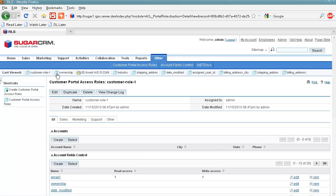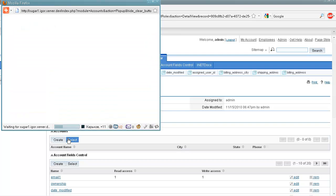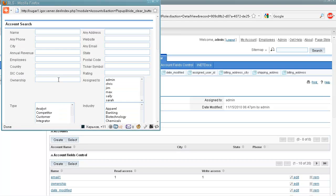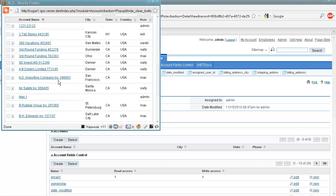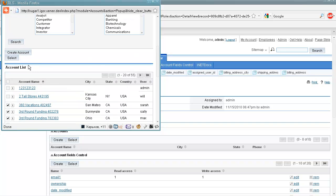So our access rules are set and now we can use this role when we either create a new account or select one of existing accounts or we can select even several accounts here and assign them to this role.